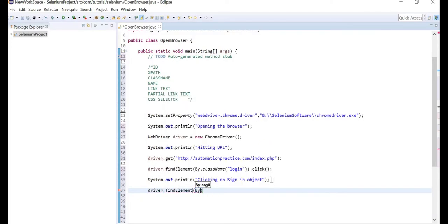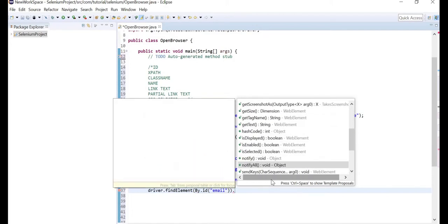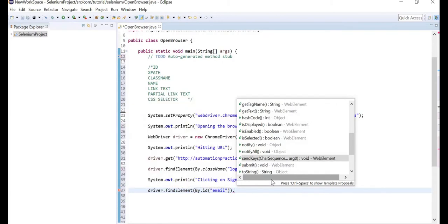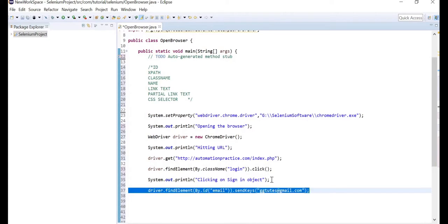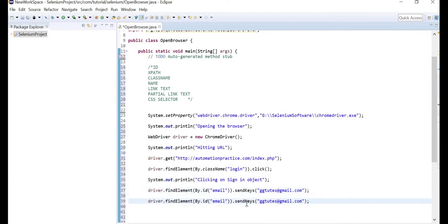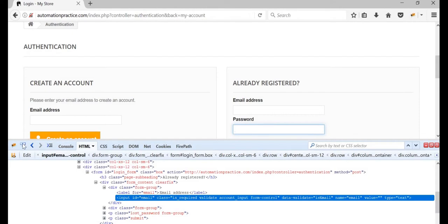Write driver.findElement, and this time use By.id. The ID name copied from Firebug is 'email'. After finding the element, you need to type something there — use the method sendKeys. Whatever you type on the keyboard will be sent to that object. Use the username; I've set it as 'ggtudes@gmail.com'. Then copy-paste the same pattern for the password field.